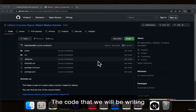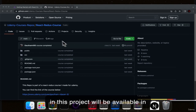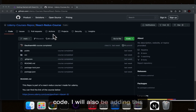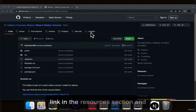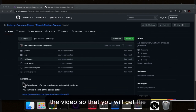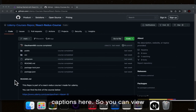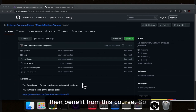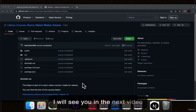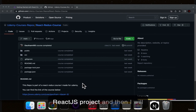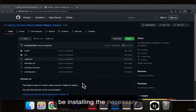The code that we will be writing in this project will be available in a GitHub repository. You can go there and get the code. I will also be adding this link in the resources section. I have upgraded the video so that you will get captions. I will see you in the next video where I will be installing a new React.js project and installing the necessary packages.